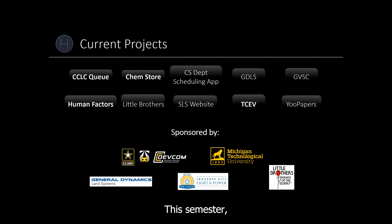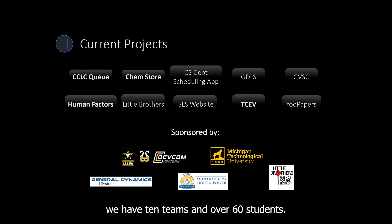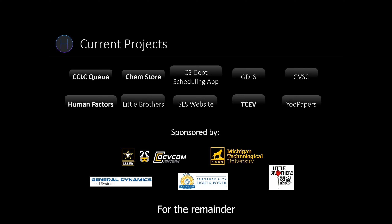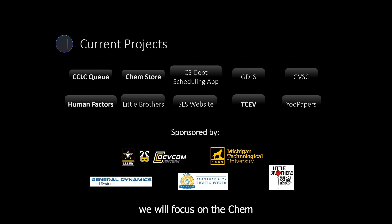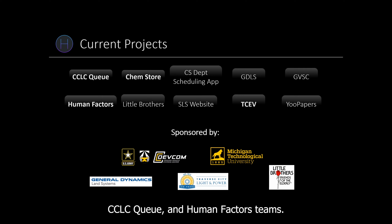This semester, we have 10 teams and over 60 students. For the remainder of the presentation, we will focus on the ChemStore, TCEV, CCLCQ, and Human Factors teams.